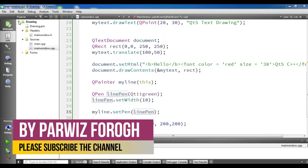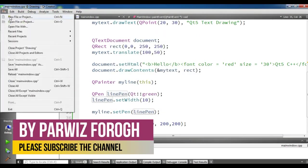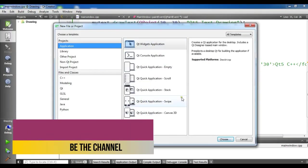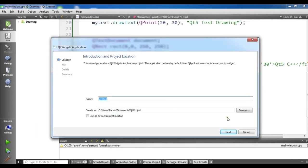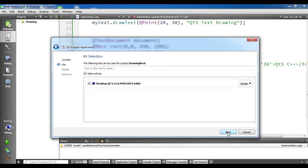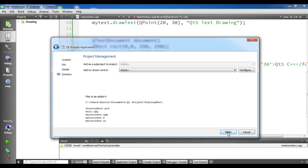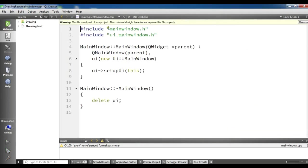The first thing I need, I'm going to create a new file or project, Qt widget application, and I change this to drawing a rect, click on next, next and finish.